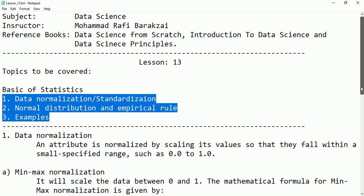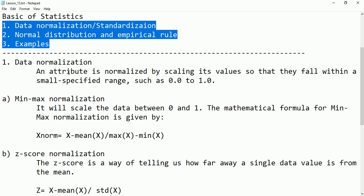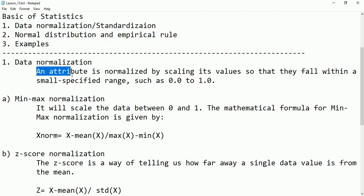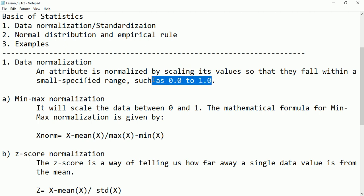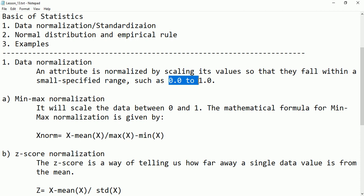Now let's see what is data normalization. Data normalization is required when an attribute is normalized by scaling its values so that they fall within a small specified range, such as 0 and 1. If we have large-scale numbers, analyzing and modeling that type of data is very difficult because it has extreme values — very large values, very small values, different ranges. So instead, we convert those large-scale values into small-scale values — that is called normalization. The numbers are converted into a range between 0 and 1.